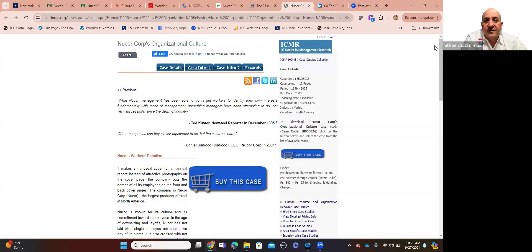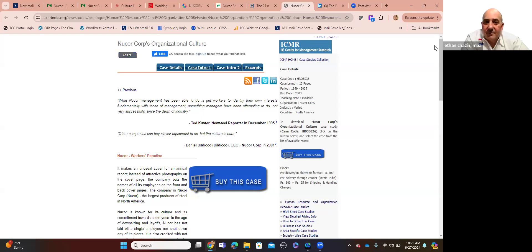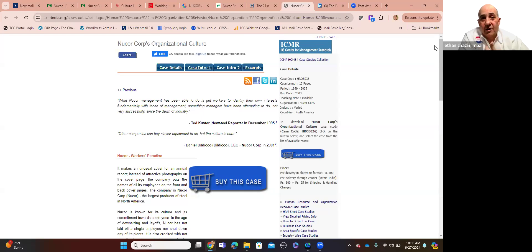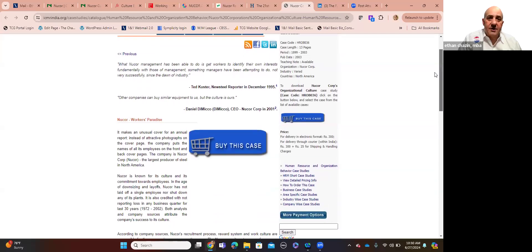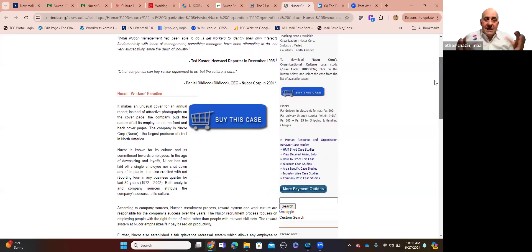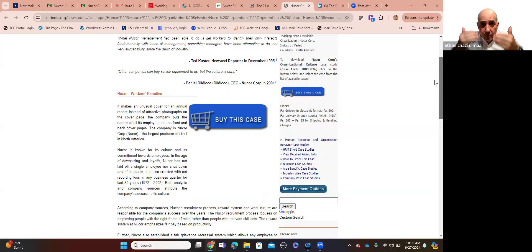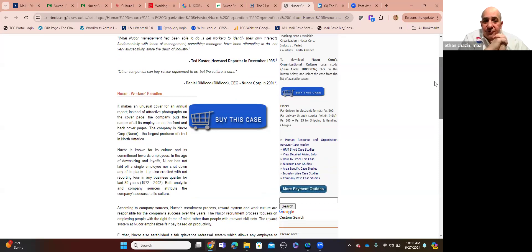What Nucor management has been able to do is get workers to identify their own interests, fundamentally with those of management, something that managers have been attempting to do, and not very successfully, since the dawn of industry, said Ted Kuster. Former CEO of Nucor, Dan DiMicco, after John Correnti in 2001. Other companies can buy the similar equipment that we have, but the culture is uniquely ours. The culture is ours. Nobody else can replicate this culture that we spend day in and day out for 66 years to develop. It's a constant, evolutionary, organically changing entity, but it stays, it holds fast to its roots, its values, its core identity and ideology.